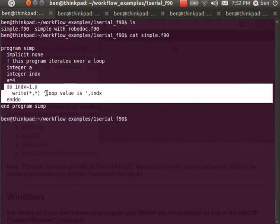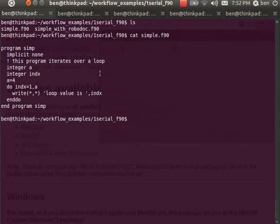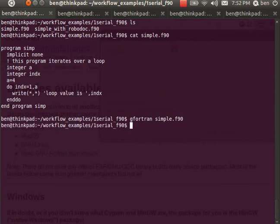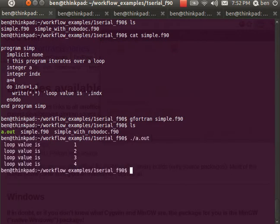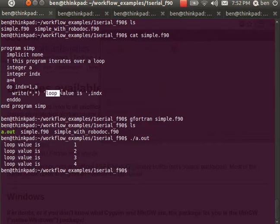So to run that I would use a gfortran compiler. When I see what's in the directory there's a new file called a.out and I'll run that and I see that this loop value has gone from one to four, just as we might expect based on the source code.